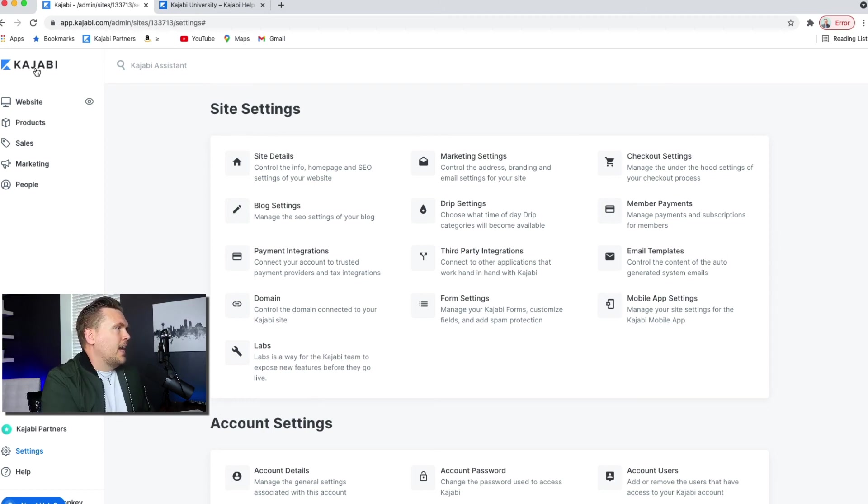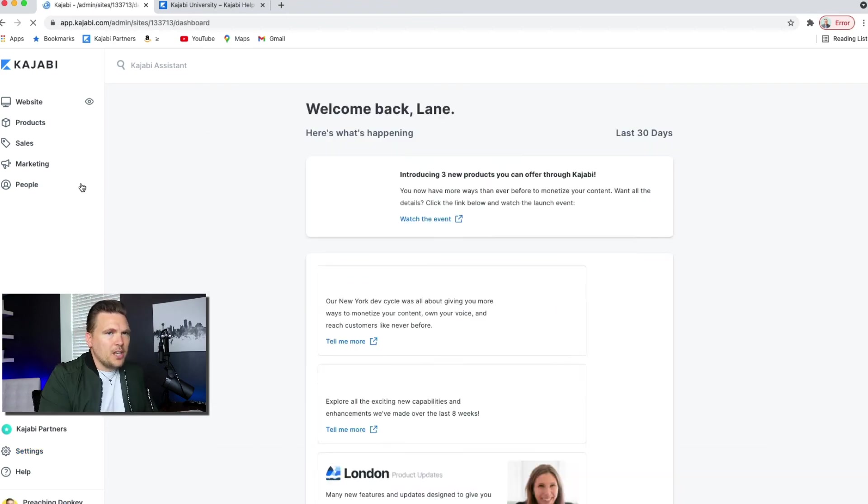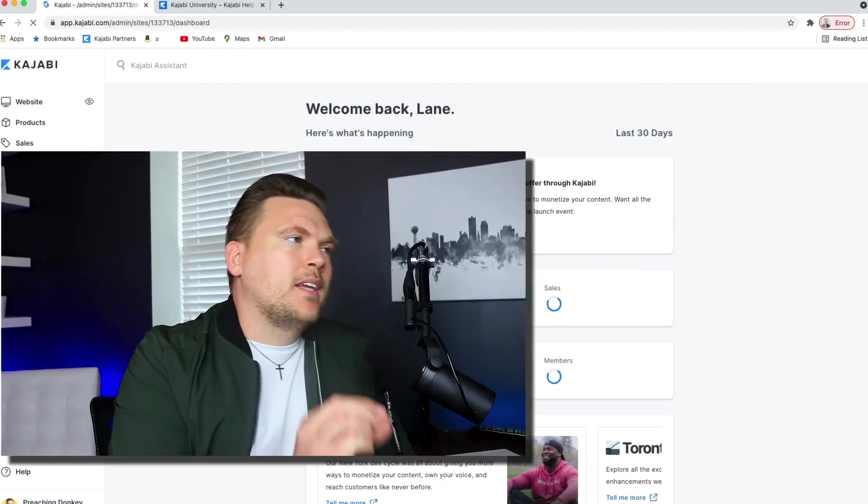And as I said, this is the Kajabi dashboard. So it can seem like a lot at first. And it is because it's an all-in-one online business platform. It just contains a lot of stuff. However, it doesn't have to be overwhelming. I would start there. I would walk through each one of these things on the left panel, one by one, and just try to understand each thing that you're looking at. And if you don't understand, then get the help you need so that you're making progress on Kajabi right away.